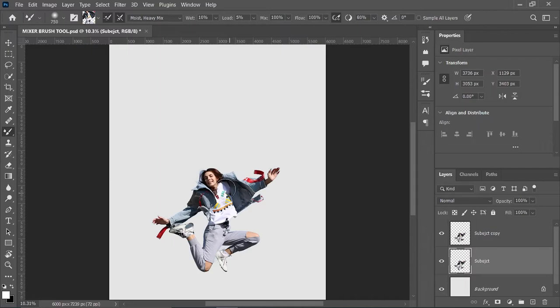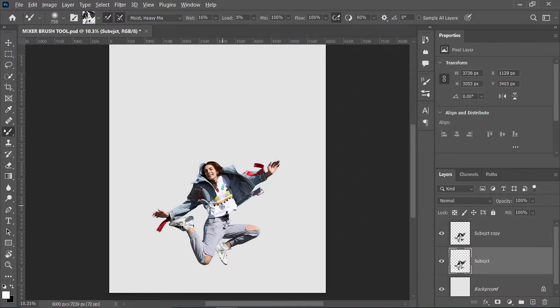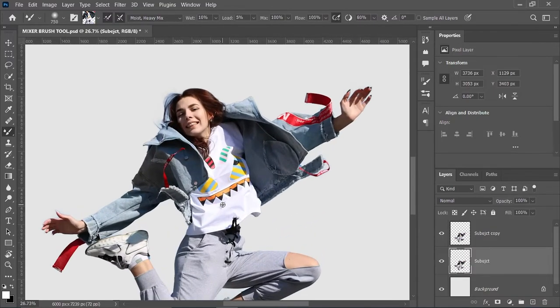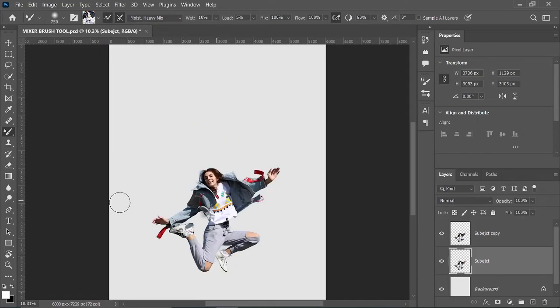Go to the brush options and select hardness to 0% and scaling to 1% to make the transition smoother. Zoom in a little bit and take a sample by holding Alt and left-clicking. Press Ctrl+0 to fit the image on the canvas, then paint it in your style.